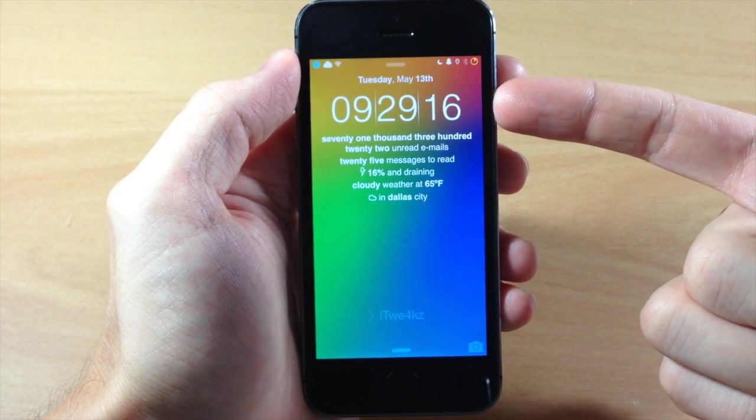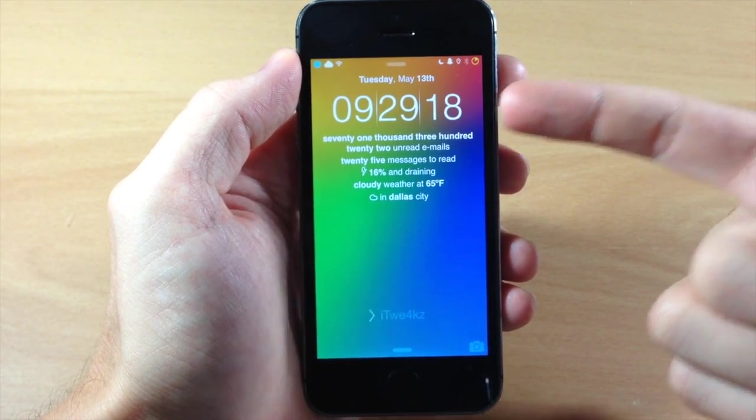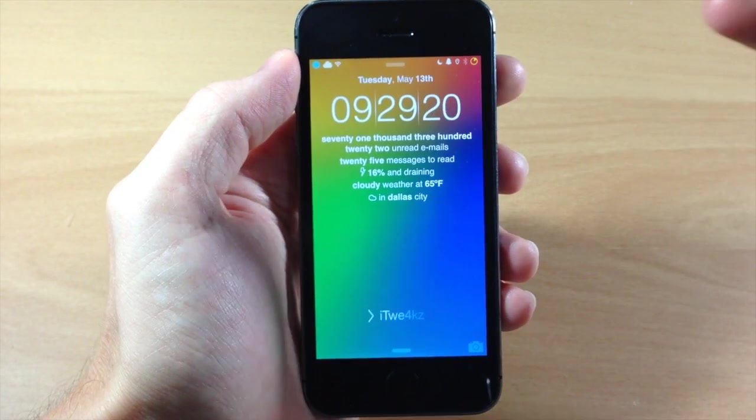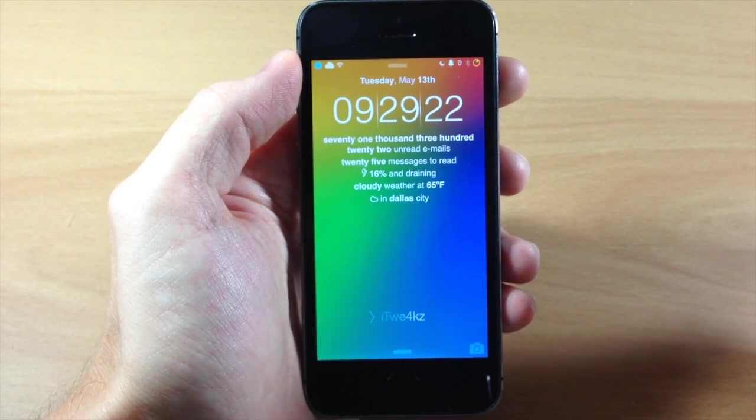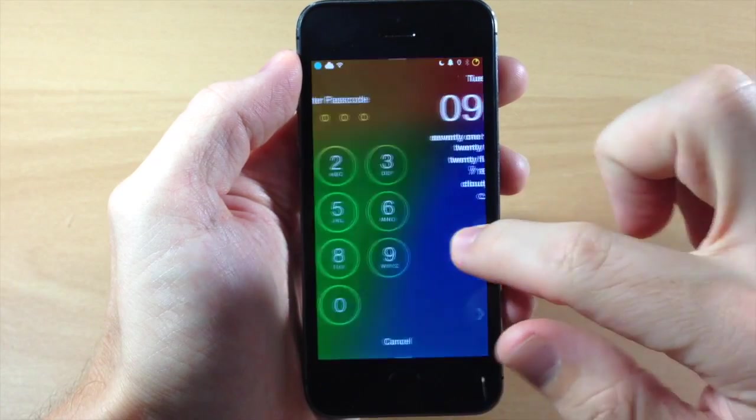Also if we take a look up here you'll notice that we have the time. So we have the seconds up here and obviously a different type of format for the time as well as the date right up there at the top.